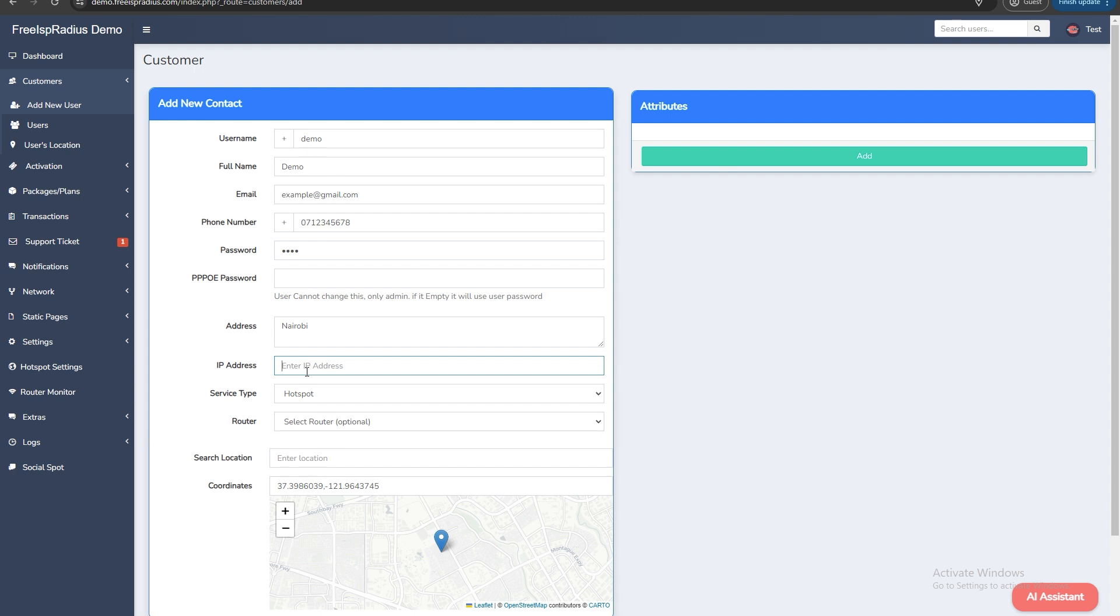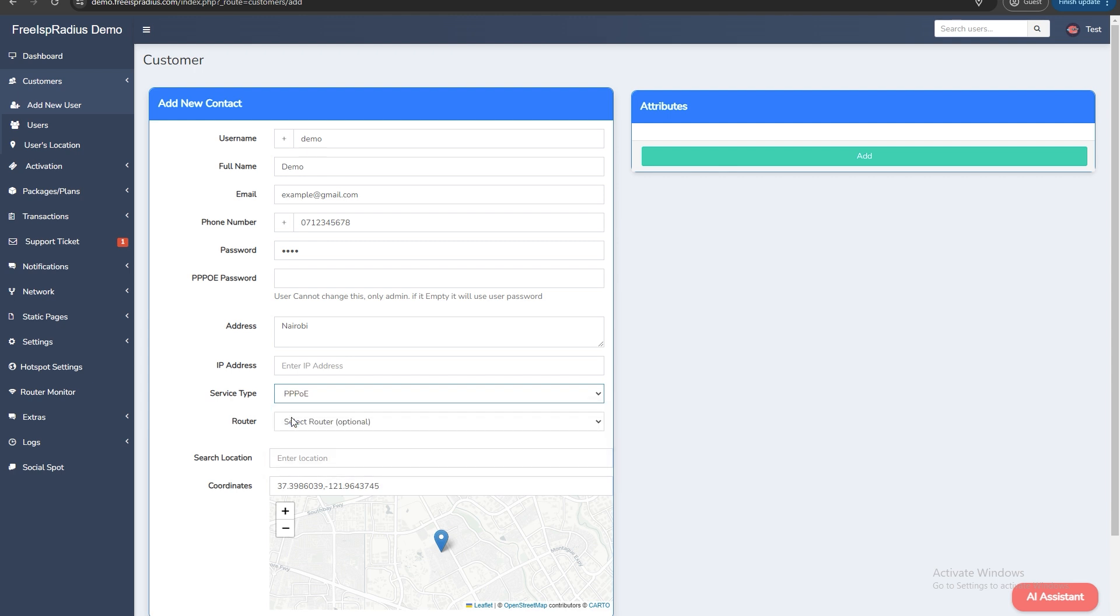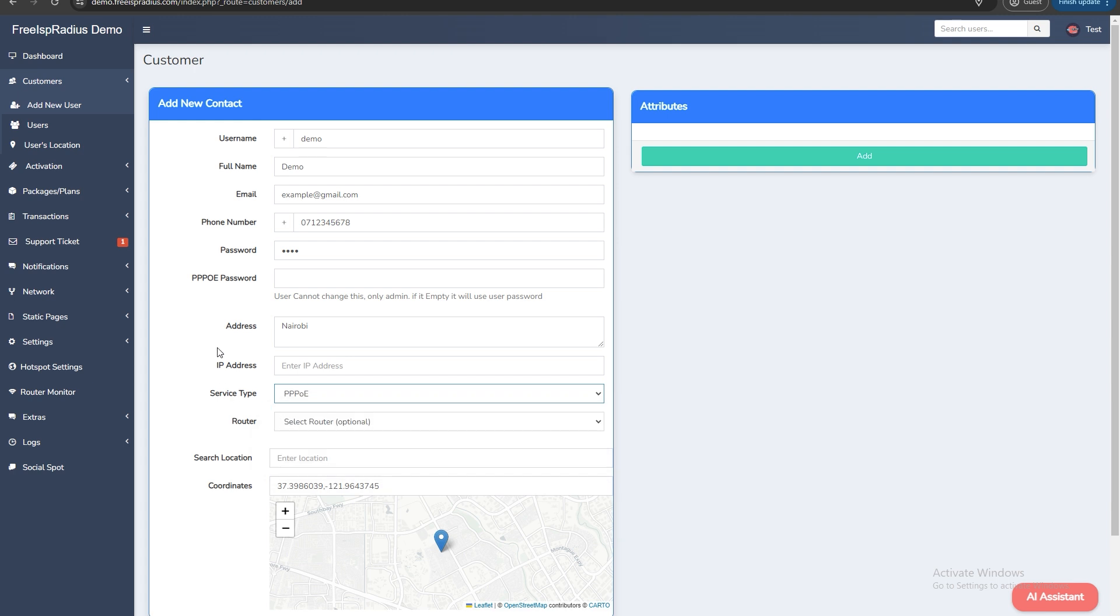Select the appropriate service type. Choose hotspot if it's a hotspot user or use PPPoE if it's a PPPoE user and static if it's a static user. If the service type is PPPoE remember to add the PPPoE password. For example demo.